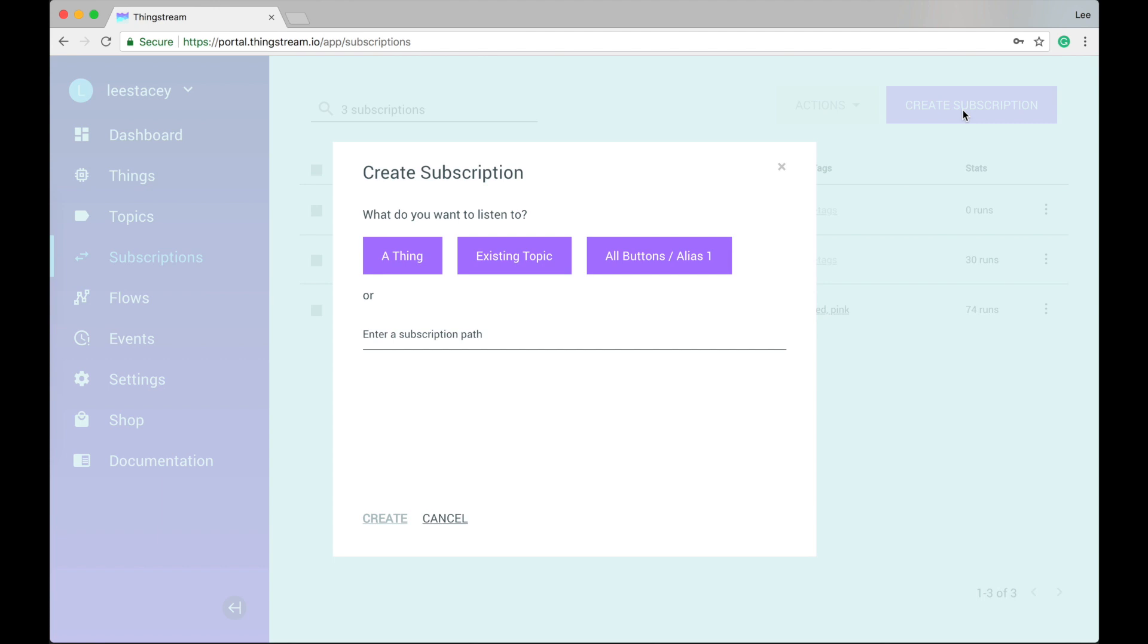Existing topic allows you to subscribe to a topic from your topic list, saving you the need to remember the topic name. All buttons slash alias one sets up a wildcard subscription to listen to the topic for all devices in the things list. You should note that ThingStream buttons publish to this topic by default. Other things in your list may publish to different topics and so may not be picked up by this option.